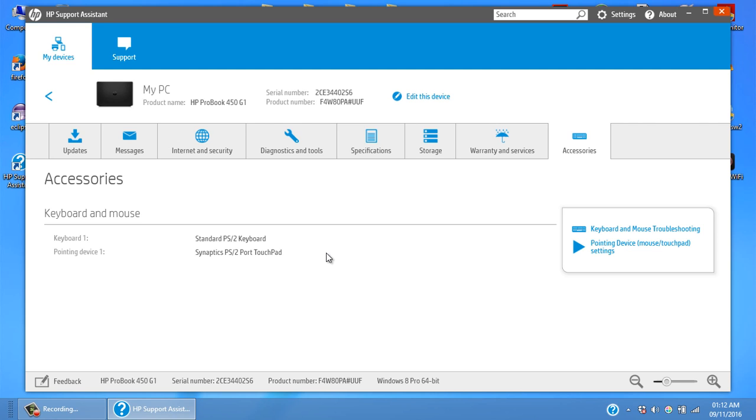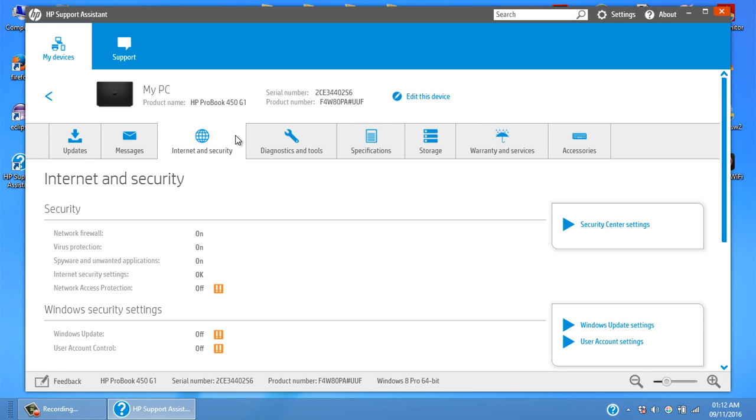Especially if you have installed a new Windows, you just need to install the network driver so you can reconnect to the internet, and then download this software and you can install the rest of the drivers using this HP Support Assistant software. Hope this video today was helpful.